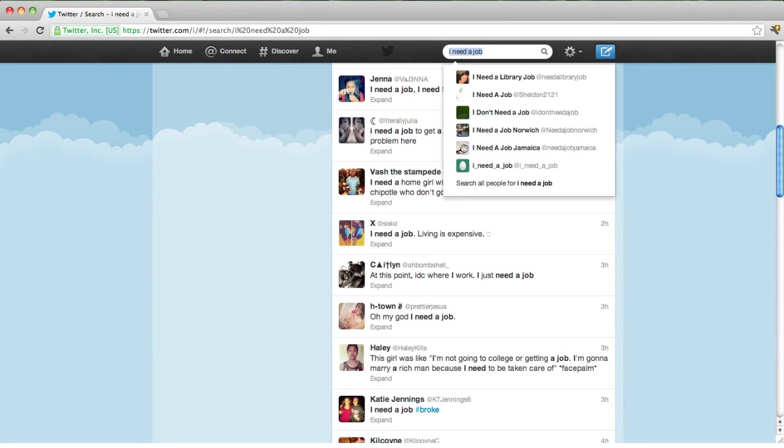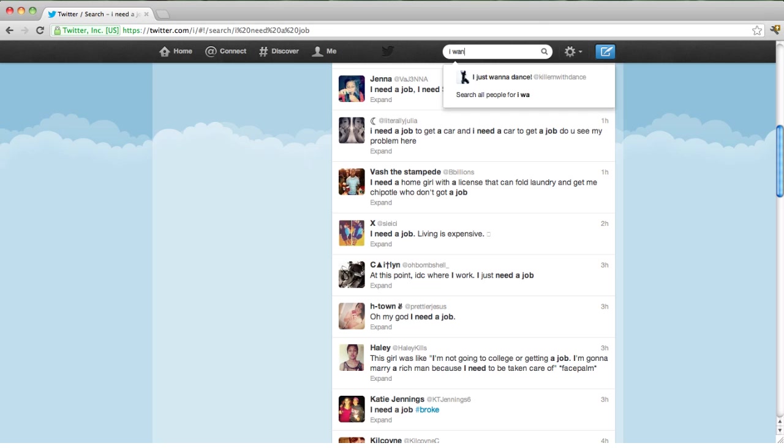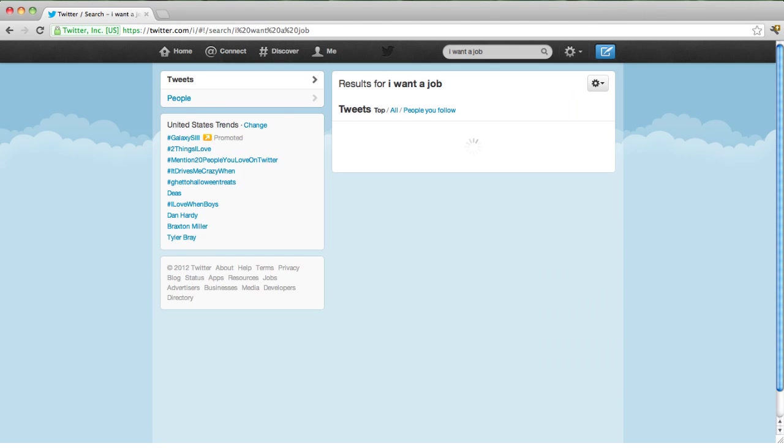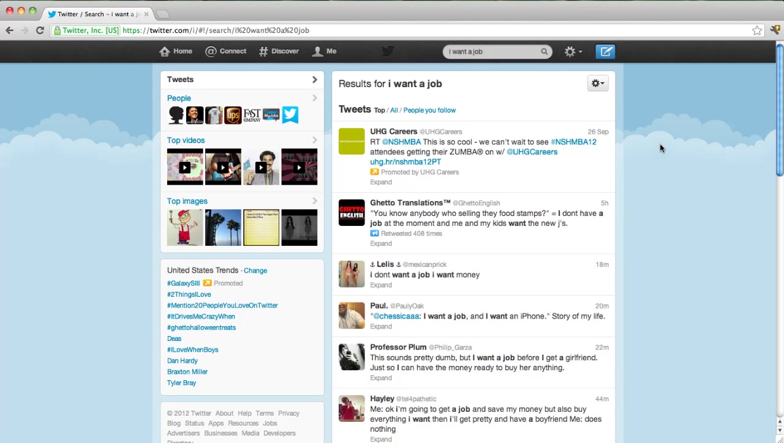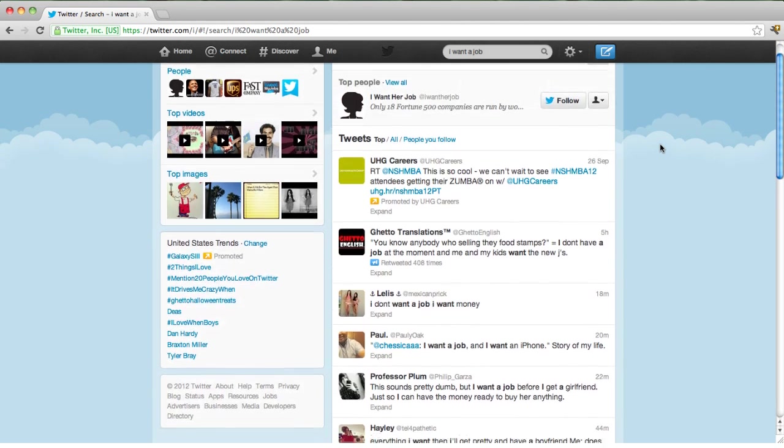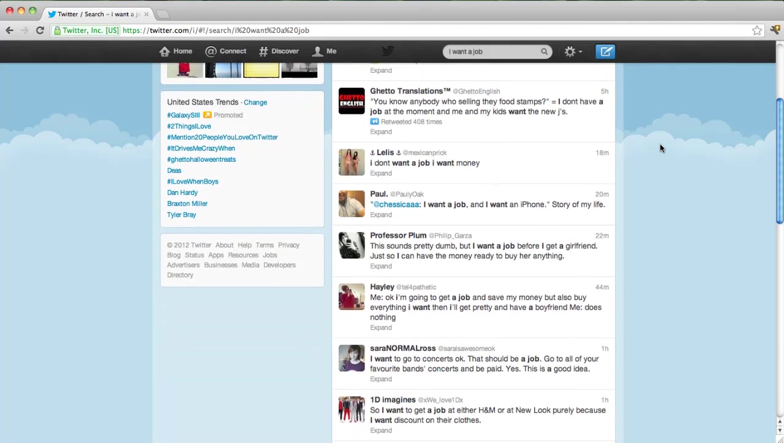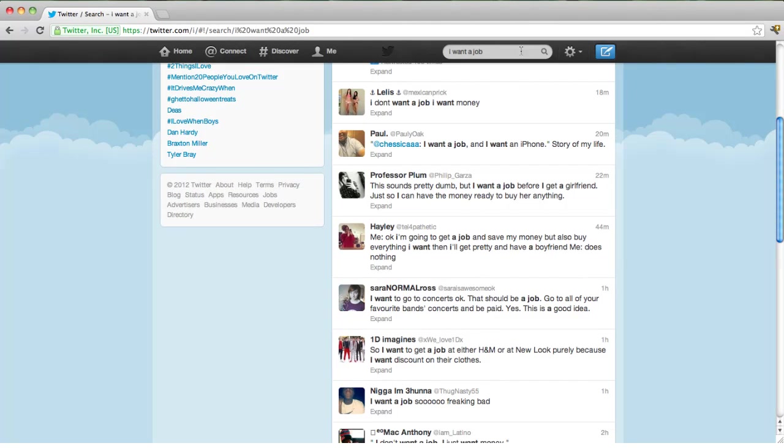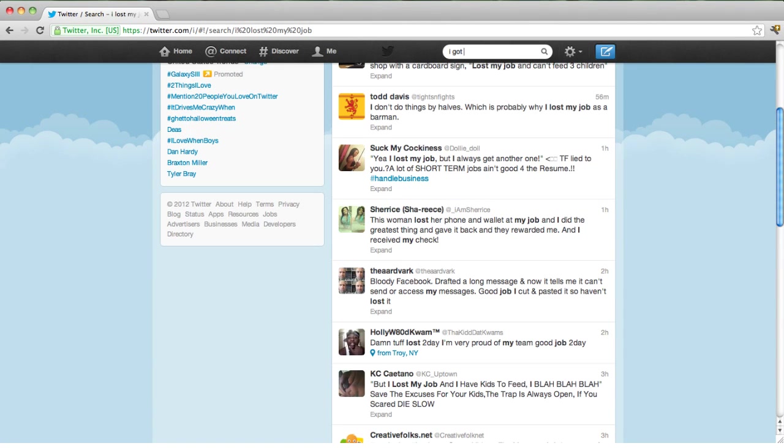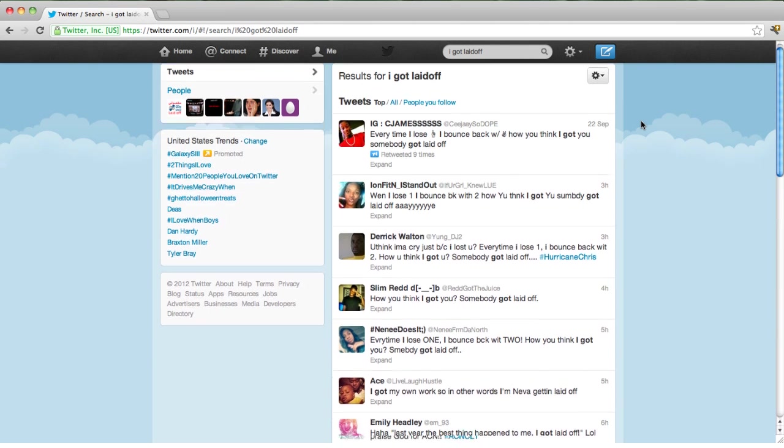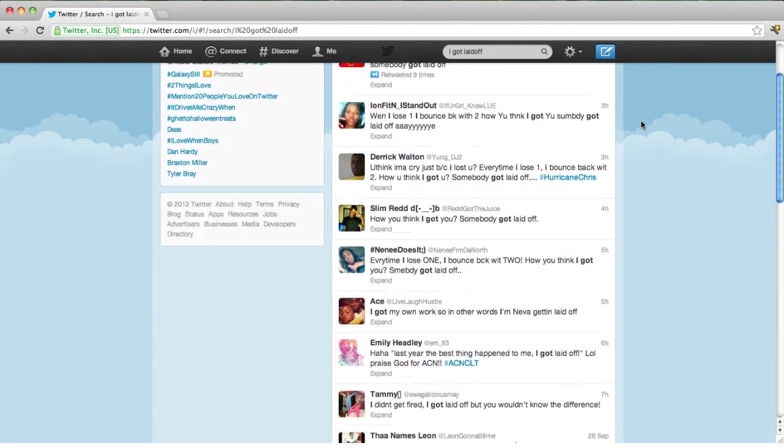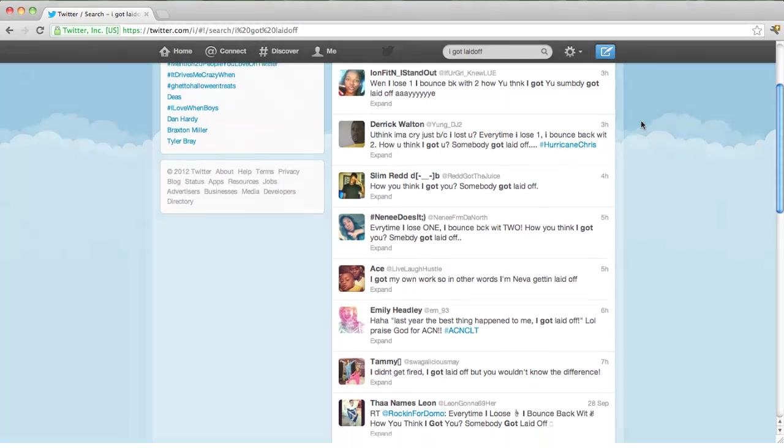Unfortunately, it is not always clear what phrases in social media messages are indicative of the phenomenon that we want to track. For example, changes in the frequency of the phrase 'I need a job' turns out to be an effective predictor for unemployment insurance claims, while 'I got laid off' is not.